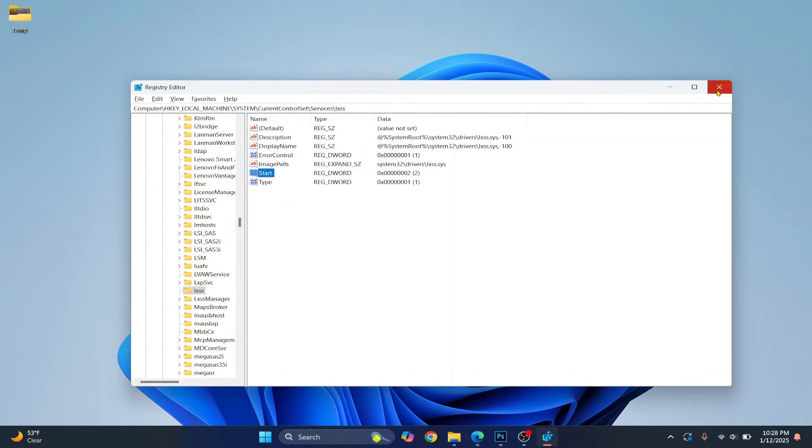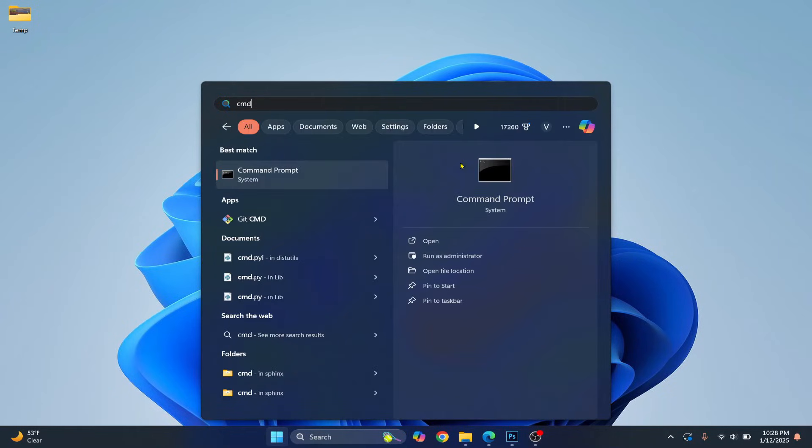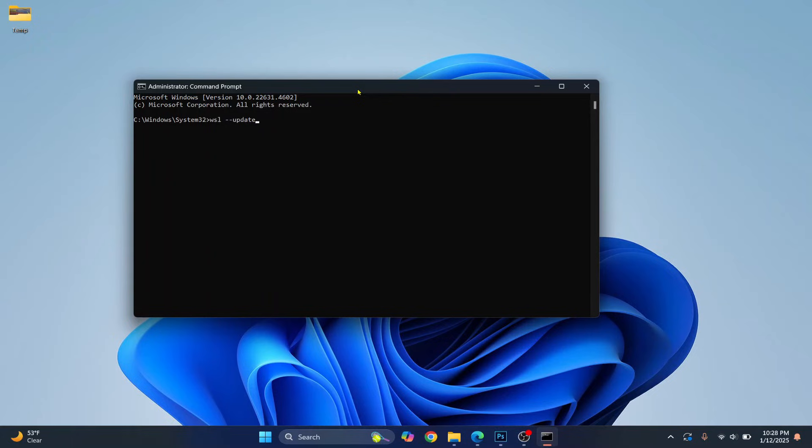Now close this. Open command prompt again and make sure you open this in administrator mode by clicking on run as administrator. Now enter this command WSL double dash update, hit enter and WSL will be updated.